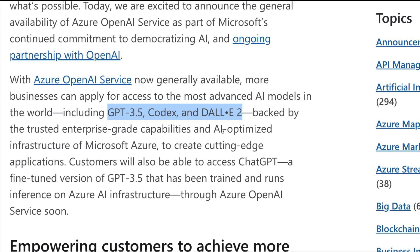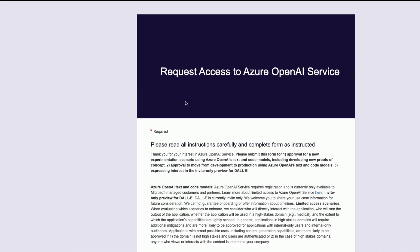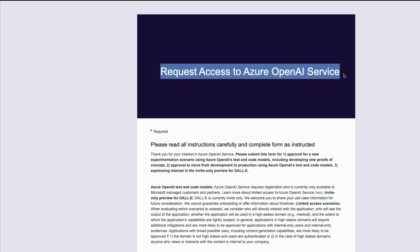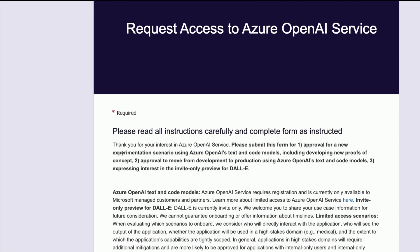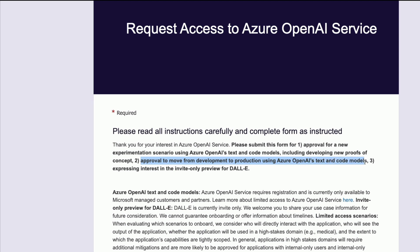Assuming you already have a Microsoft Azure account, the first step is to request access to Azure OpenAI Service — I'll link this in the YouTube description. Right now, access must be requested in advance. The form covers three things: approval for new experimentation using Azure OpenAI text and code models, approval to move from development to production using those models, and expressing interest in the invite-only preview for DALL-E. So unlike what the general availability announcement might suggest, you cannot just start using it right away — you still have to submit this request access form and get approved.